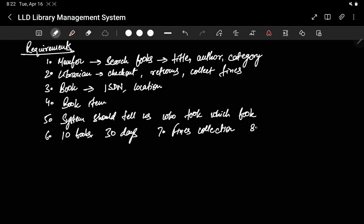A notification feature can also be done. If you have borrowed a book for 10 days, maybe you will get a notification two days before your due date that you have to return the book. So these are the few requirements we will keep and start with. Now let's see what are the important classes that we may use.